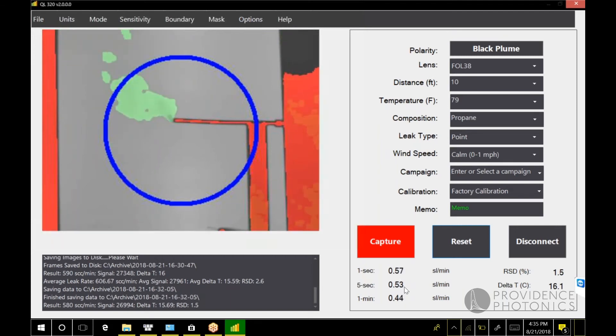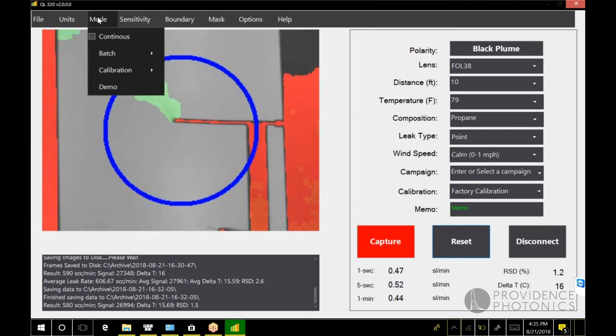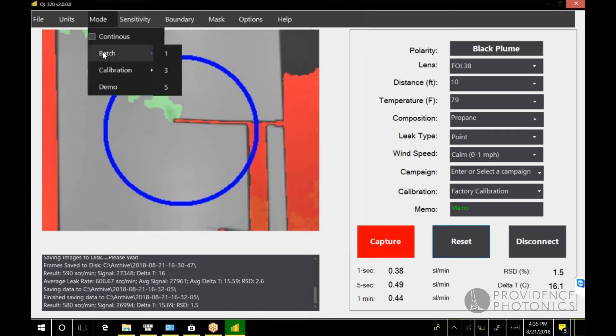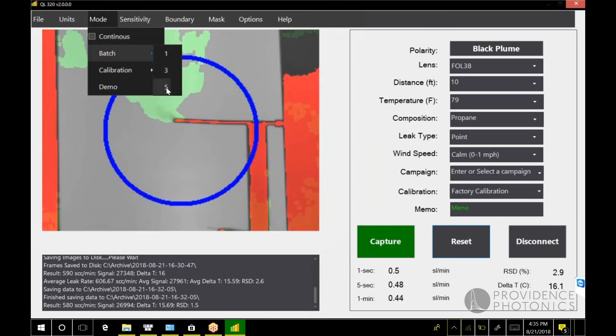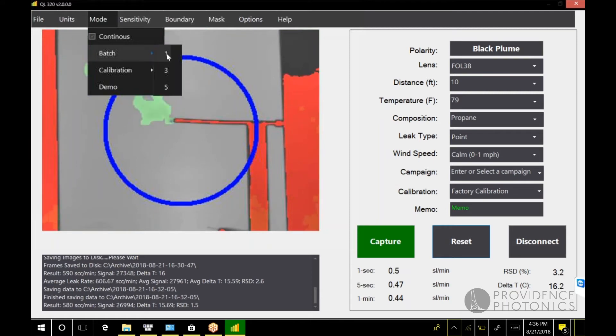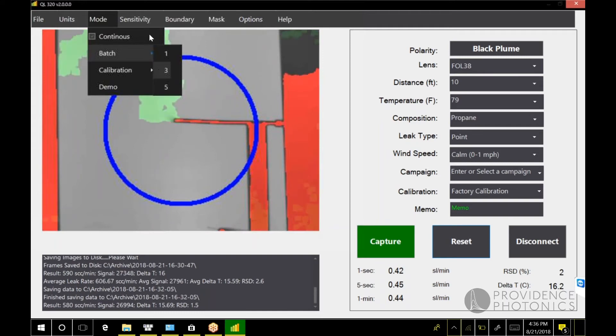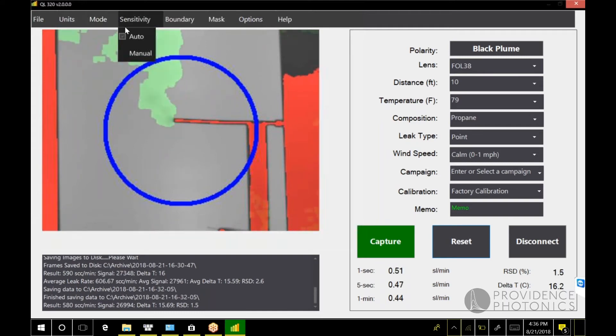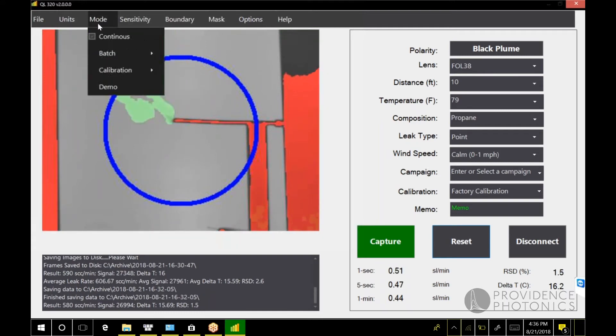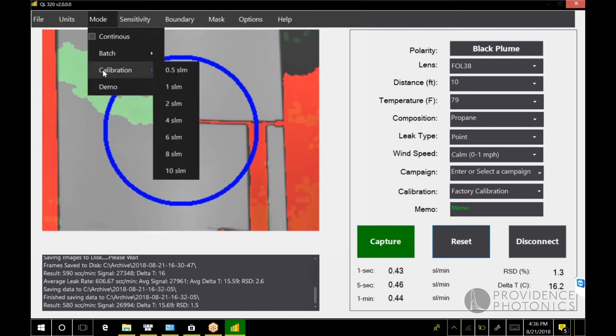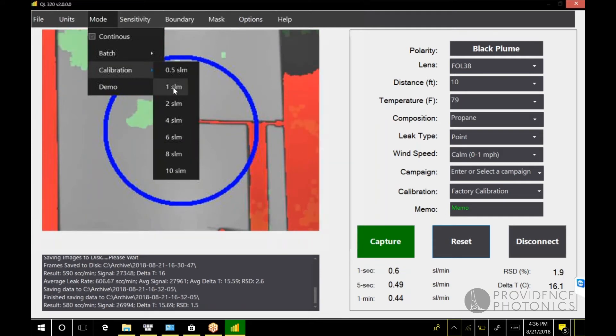We've already talked about continuous mode and batch mode. You have three options here for batch. This will basically be how many sets of 100 frames are averaged. There's also a calibration mode if you ever want to override the factory calibrations.